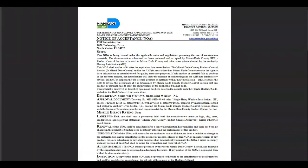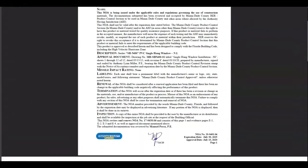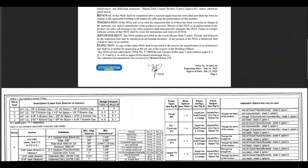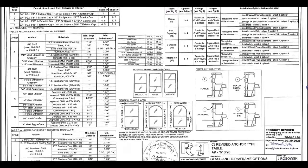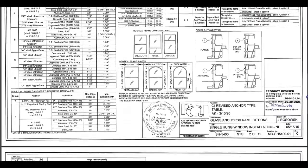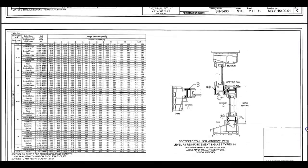The resulting positive and negative pressures are the allowable ASD design pressures to be compared to a product's limiting pressures in its approval documentation.